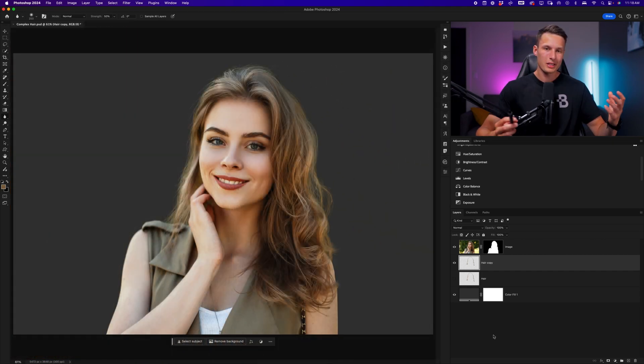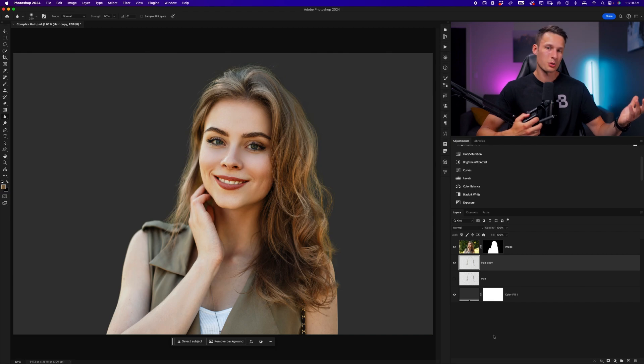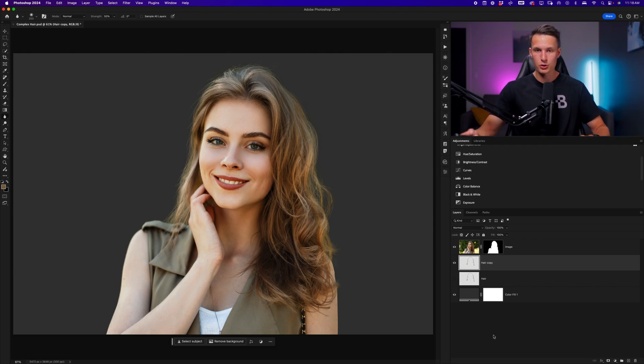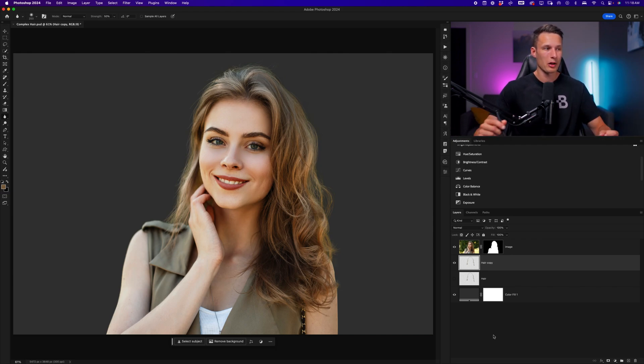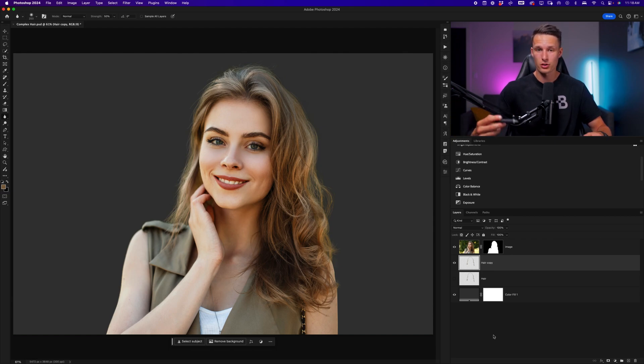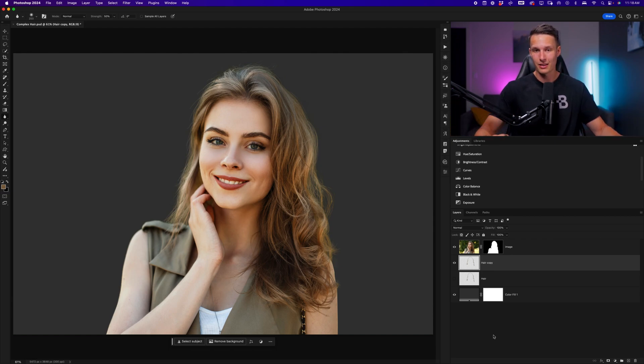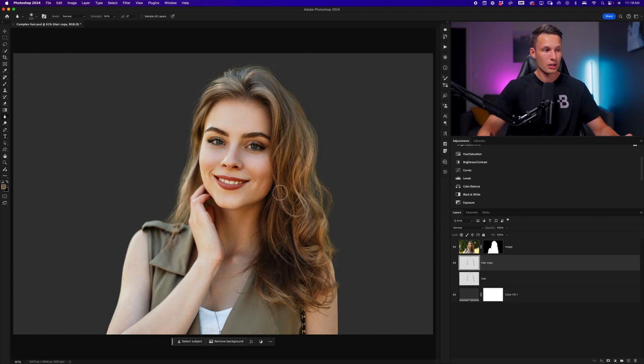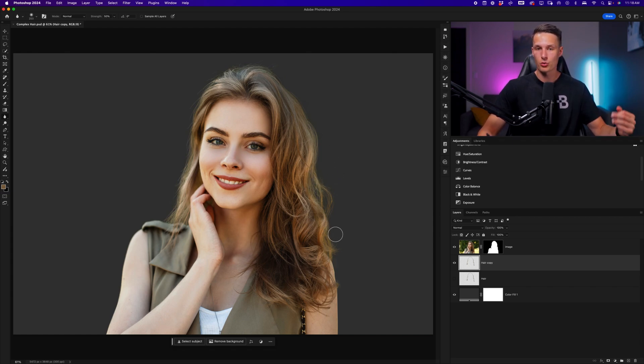The reason that I like to use the blur tool instead of the Gaussian blur filter, for example, is because it allows me to add different levels of blur to different parts of the hair in the image. But now with this complete, our hair is looking pretty good. But there's one final thing that we can do to add to the realism in this project, and that is adding some noise.